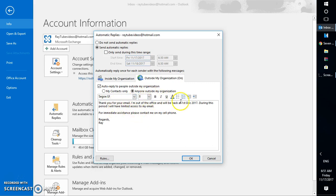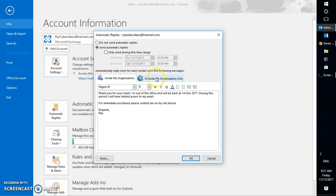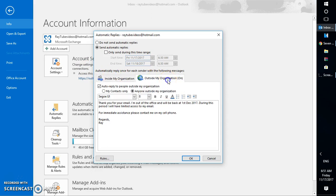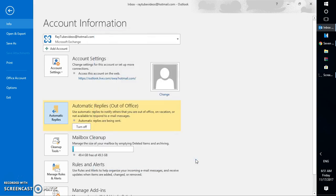Once you select all these options, you can click OK. This is how you can go ahead and set the auto out-of-office assistant message.